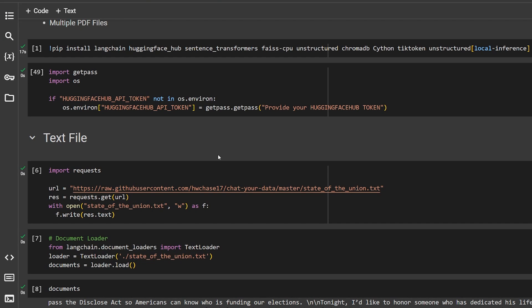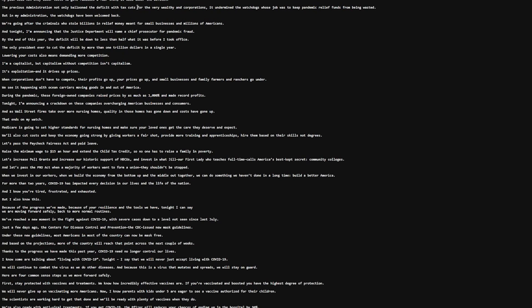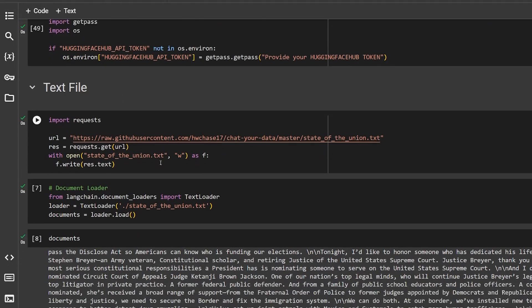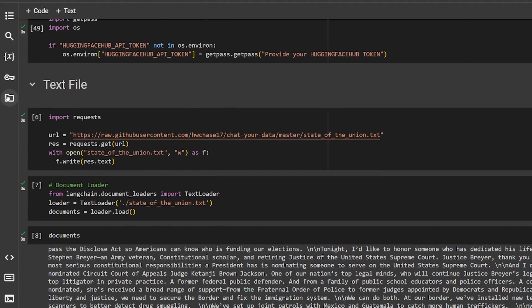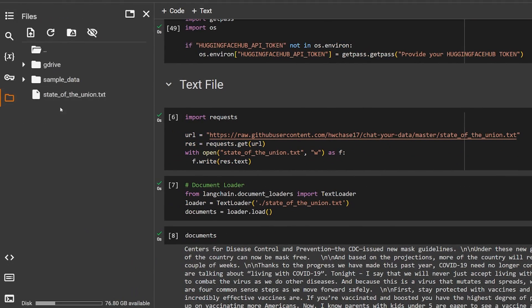Now we need some sort of data just to work with. You can do this with any text file or documentation file. In my case I'm using the State of Union text that I got from GitHub over here and I'm downloading it to be available inside the Google Colab.